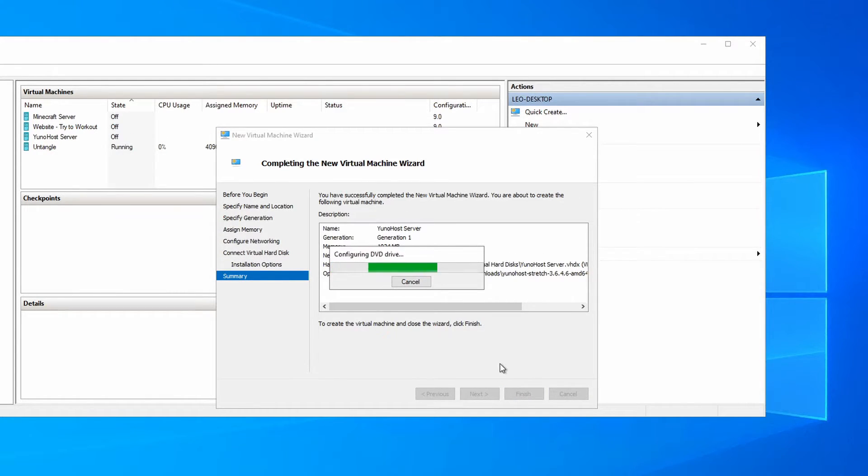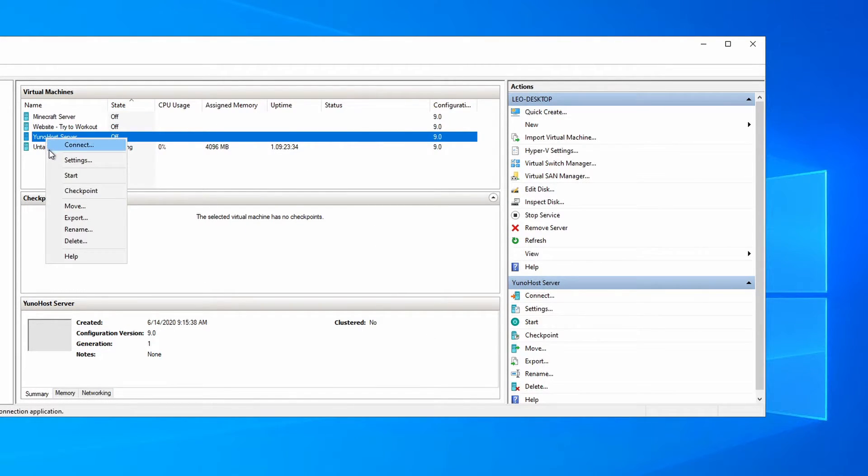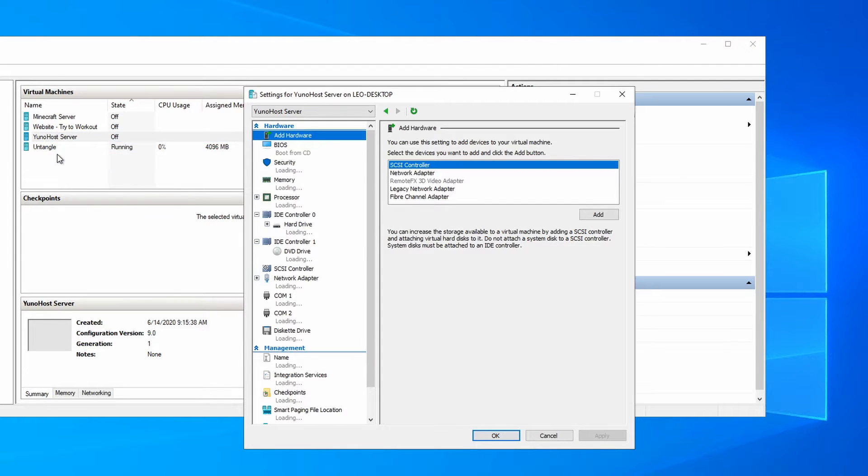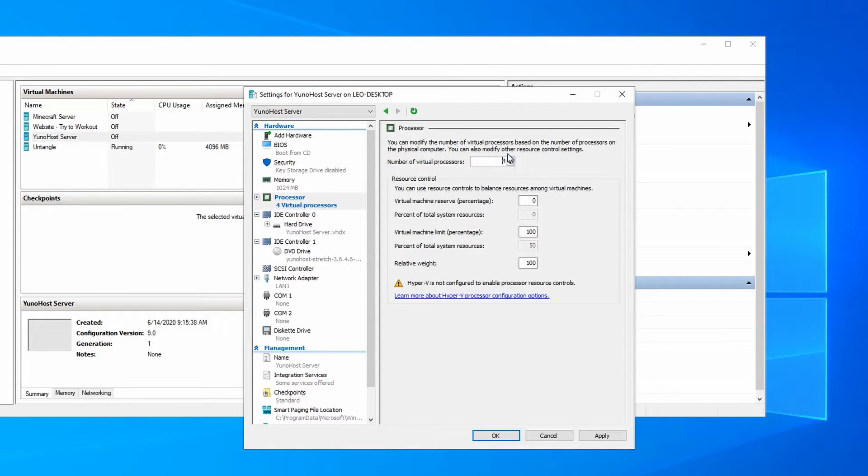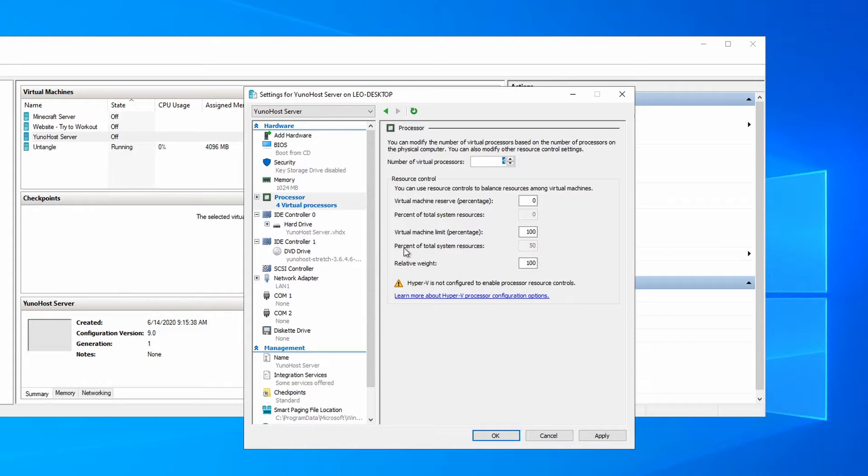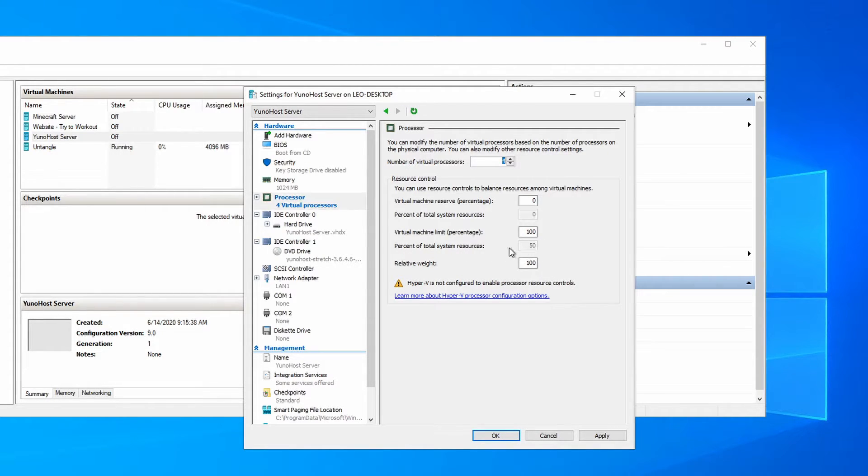It's going to create this virtual machine for us. And then there's one other thing we want to do just before we start this: right click the machine, go to settings, and give it a little bit more CPU resources. I'm going to give it four virtual processors. I usually like to go at least 25 percent of total system resources. It kind of depends on your environment, but for our use case we'll just do that.